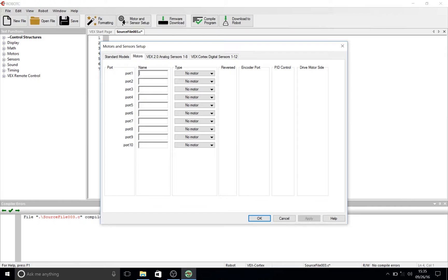Port 2 is where we're going to start. The first thing we're going to type in is 'leftMotor'. Note that the first letter is lowercase, whereas the second word, and consecutive words, have an uppercase first letter. This is known as camel case, and when defining variables it helps keep things organized.